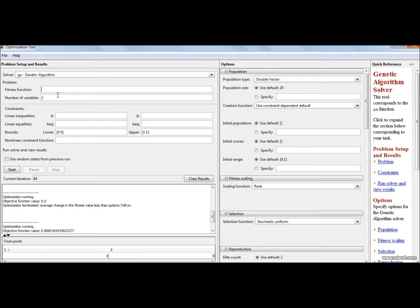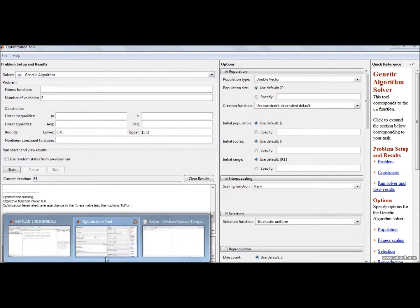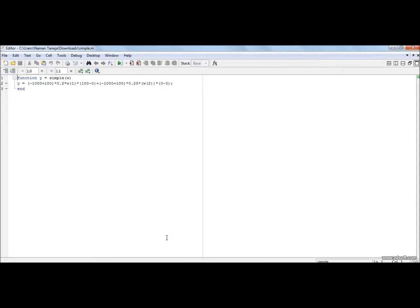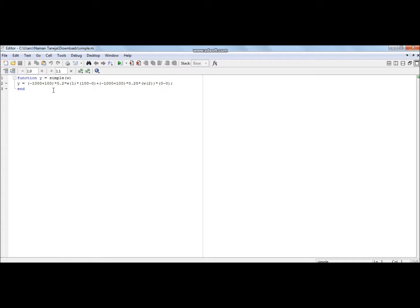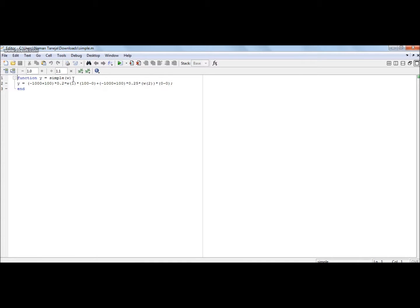Let's see what is the fitness function first. A fitness function is the equation that we need to optimize. It can be one variable, two variables, three variables, and go up to n variables. So this is my fitness function in which I have this equation. w1 and w2 are my variables. See how it is written: w, w1, w2. If it is in x then x1 and x2.